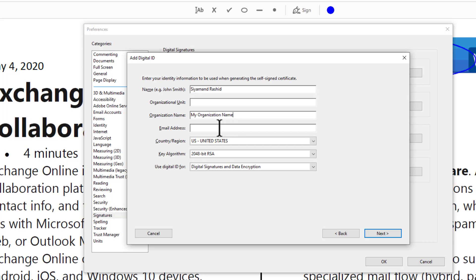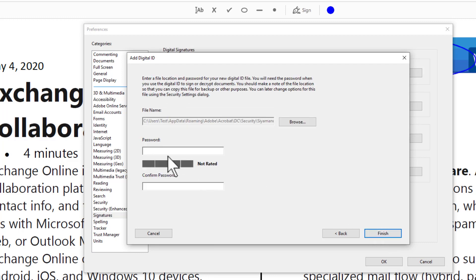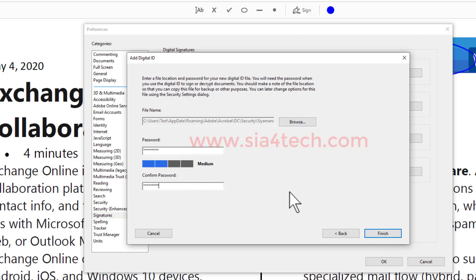You have to put your name and your email. Click Next. It will ask you for a password. This password will be used each time when you want to use this signature. Put any password, then click Finish.